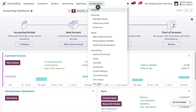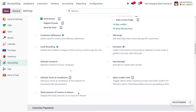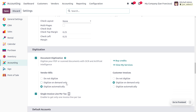Let's move to the accounting module and go to the configuration settings. We need to ensure that we have enabled digitization. As you scroll down, you can see 'document digitization', which means you can digitize your PDFs or scanned documents with OCR and artificial intelligence. You can set digitization to automatic, on demand only, or do not digitize. Here I have set it to digitize automatically.